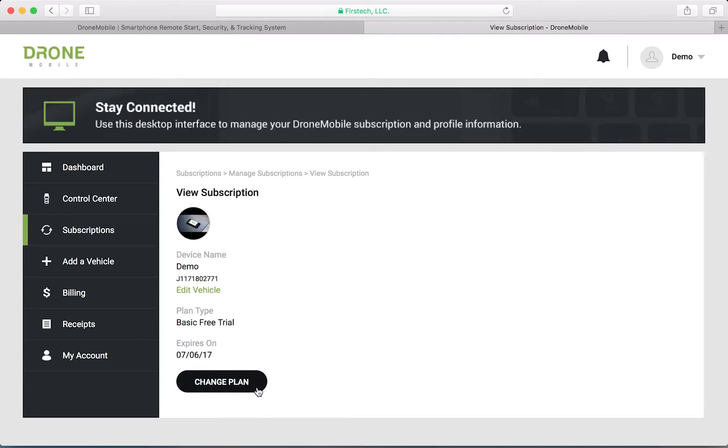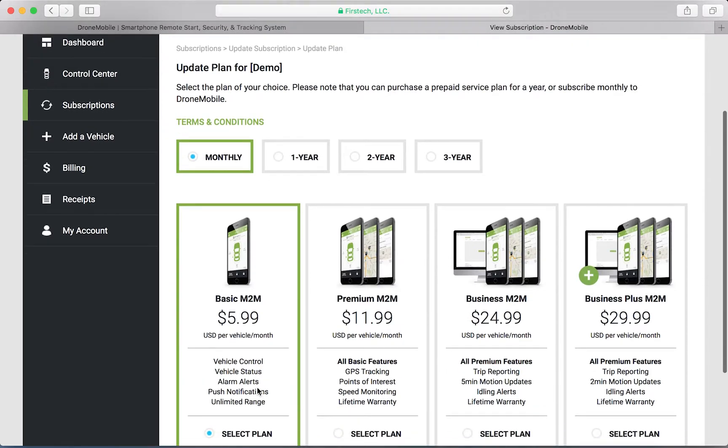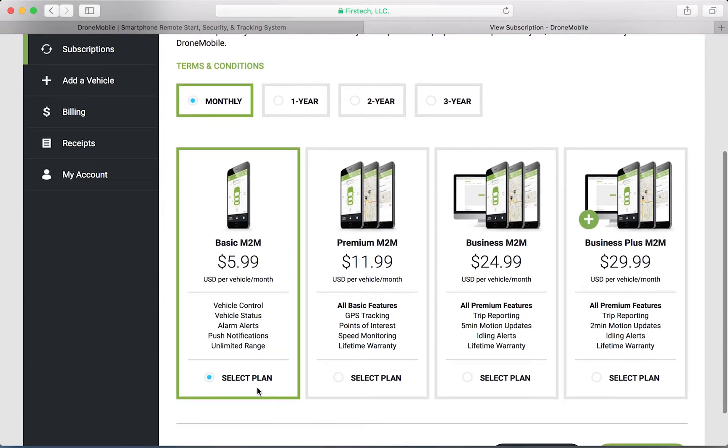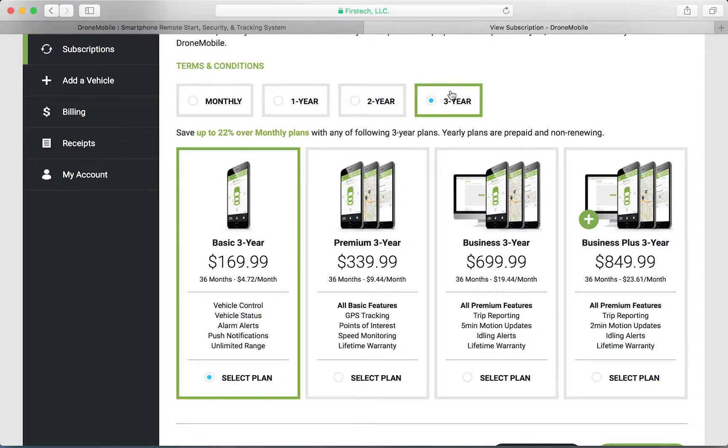Click change plan to purchase or change your plan. From here, you can select from any of our monthly or yearly plans. By purchasing prepaid yearly plans, you can save a couple dollars per month.